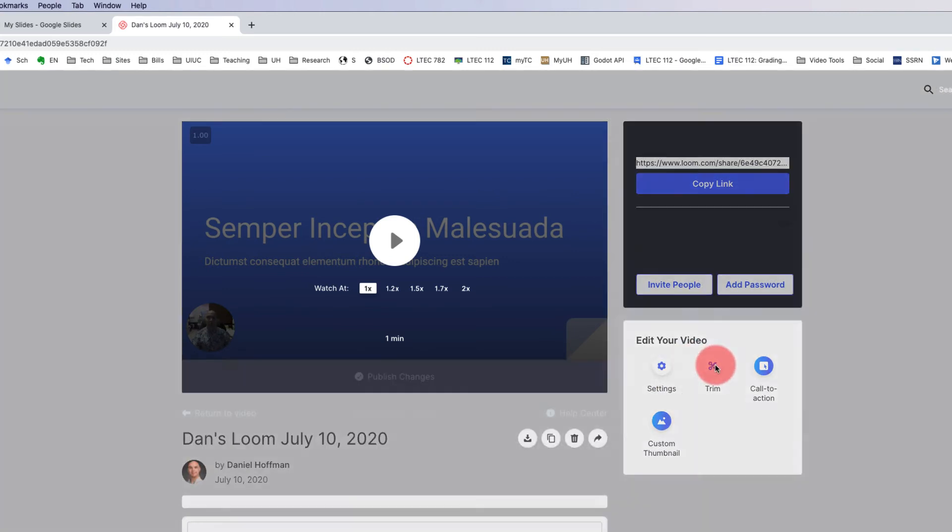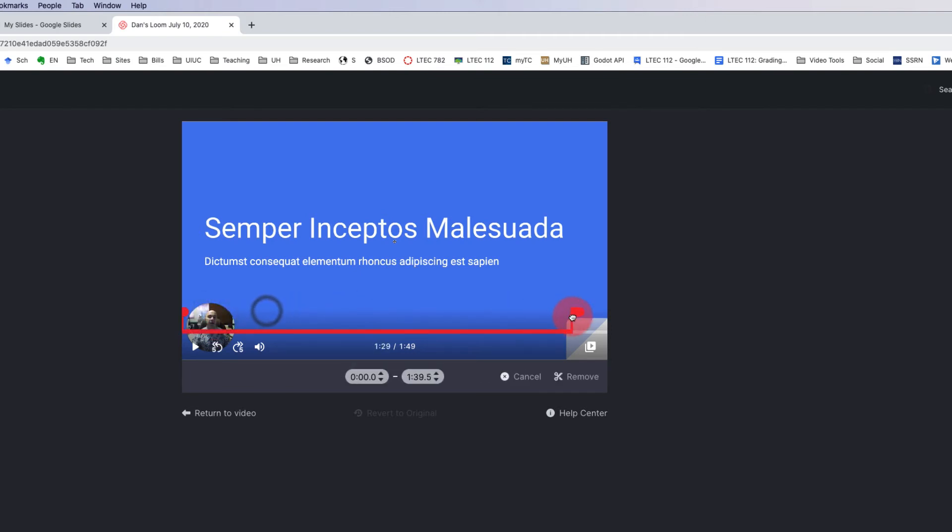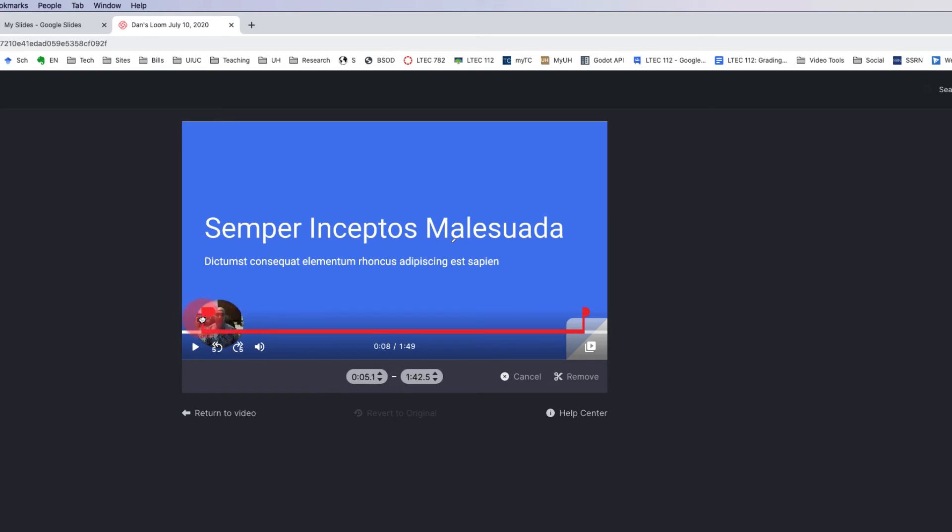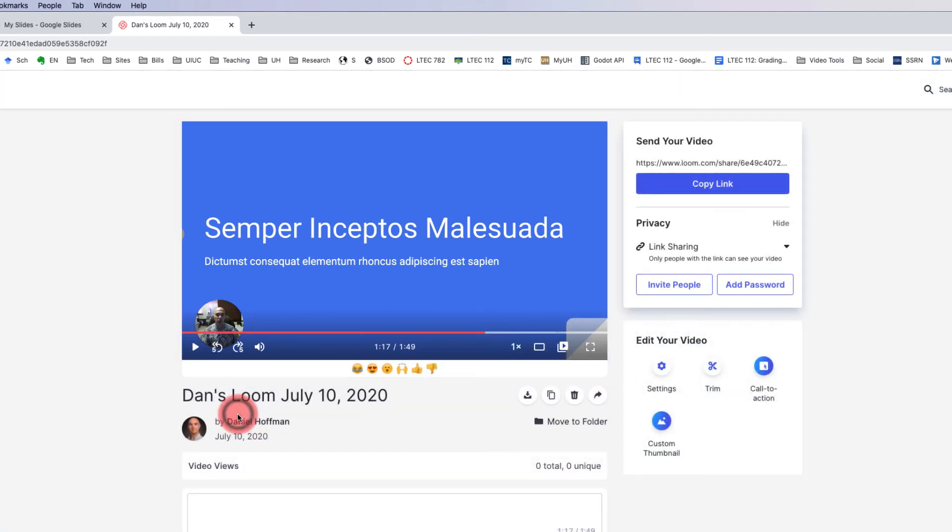Some other things, maybe at the end of it, I recorded some things I didn't want, I can start trimming, it's really easy. I can just kind of move these handles to specify what part of my video I want to keep. Once I get these handles right where I want them, I can click remove. I won't do that now. So I'm just going to click cancel and then return to video.